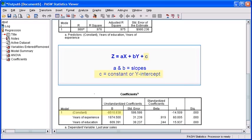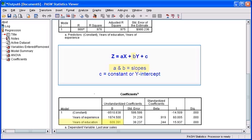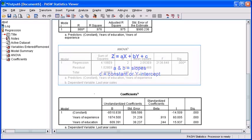Our constant or our c value is negative 8510.838. Our a slope is 1874.5 and our b slope is 609.391.